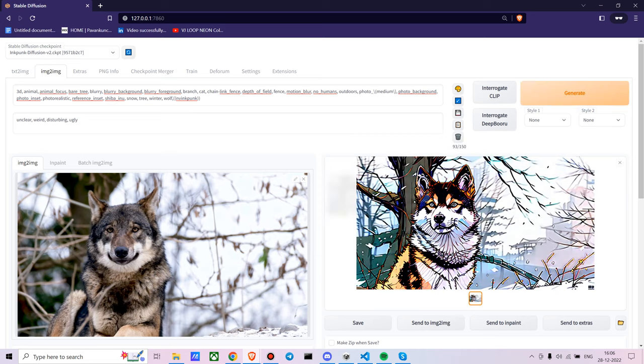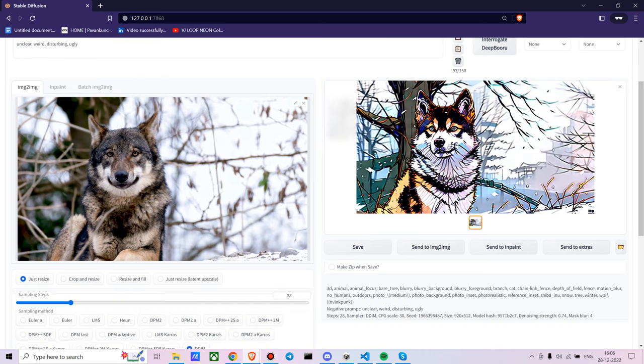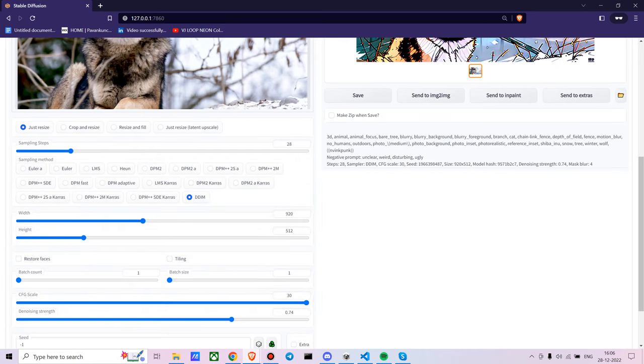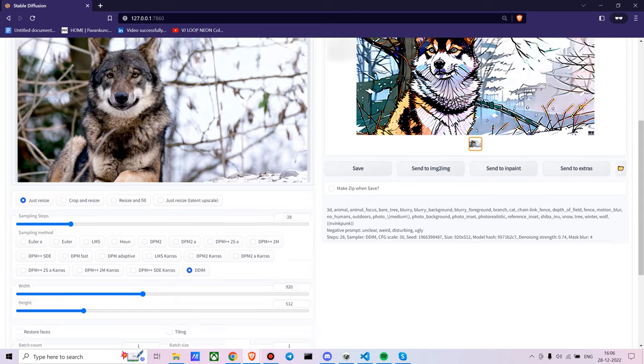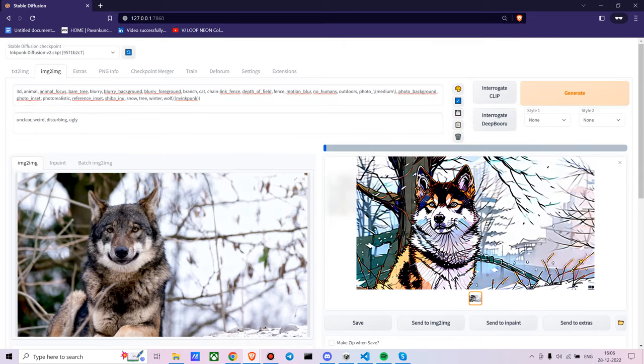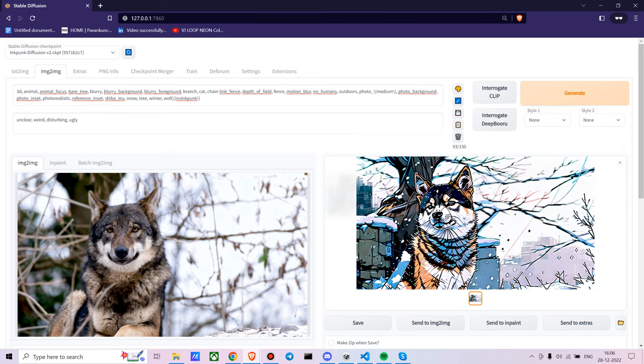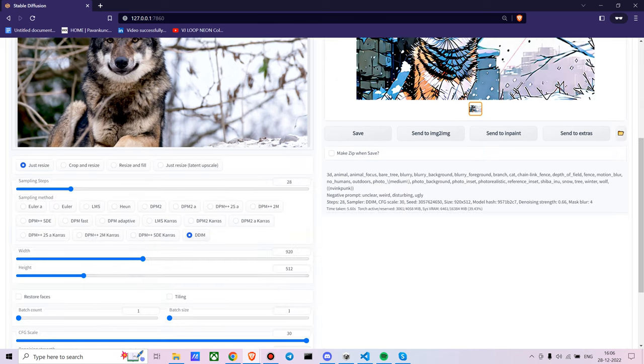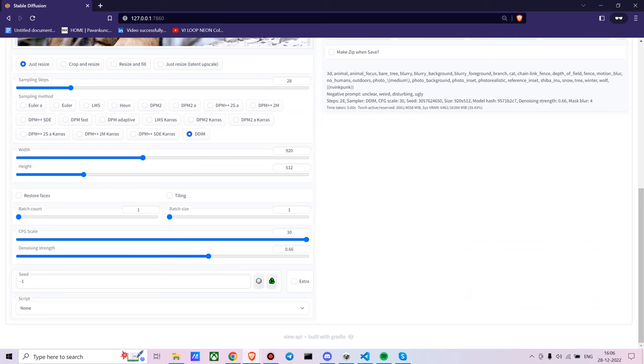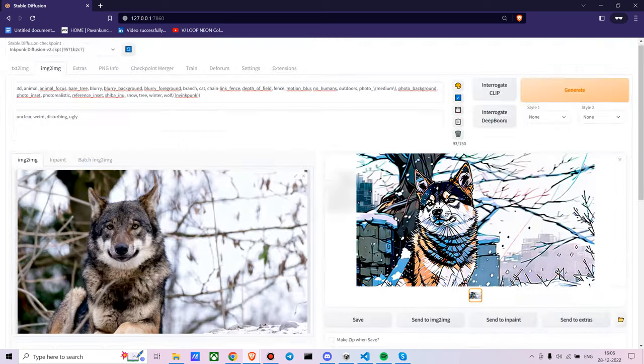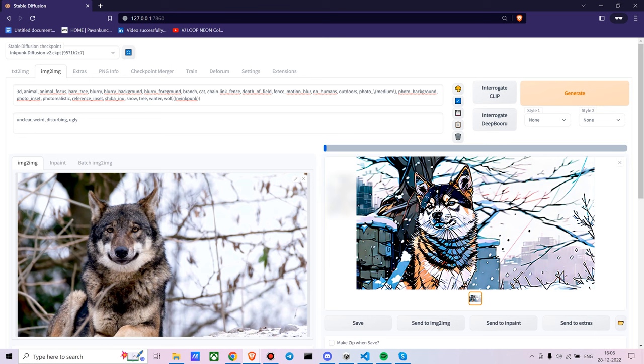This is the output I got. You can reduce the denoising strength and see how it looks. You can increase it totally. Sometimes if you increase the denoising strength totally, you won't get images which are completely related. Let's say I put it to 1, the denoising strength to 1. Let's see what kind of results I get.